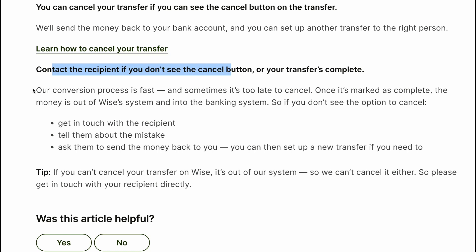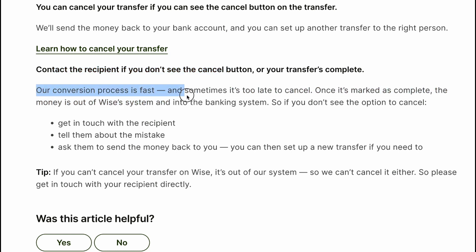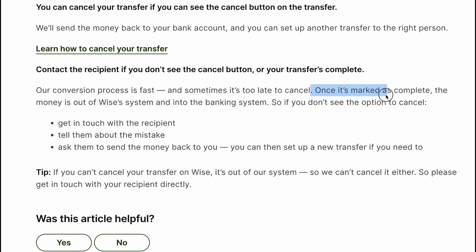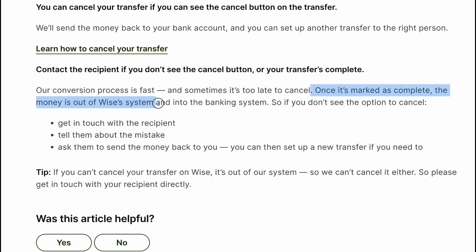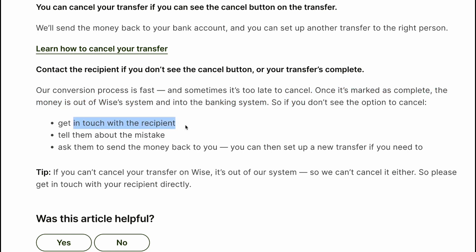If the transfer is already complete, our conversion process is fast and sometimes it's too late to cancel. Once it's marked as complete, the money is out of the Wise system and into the banking system.